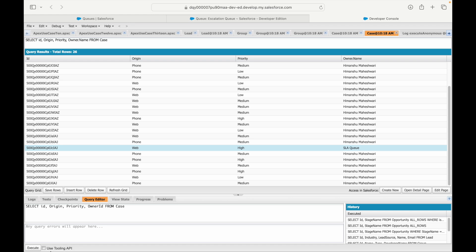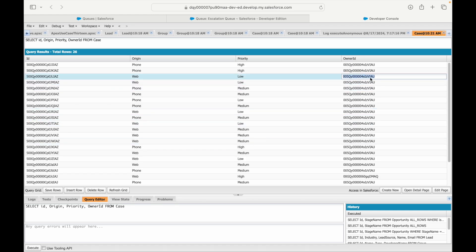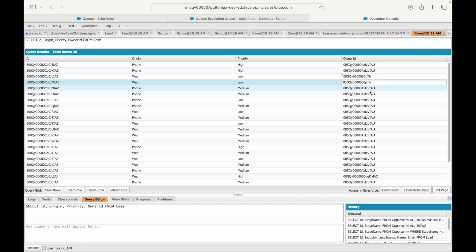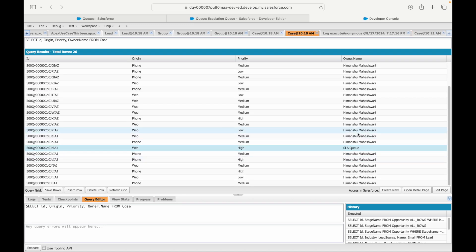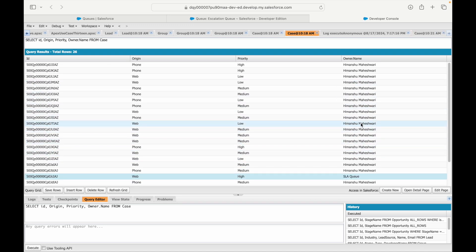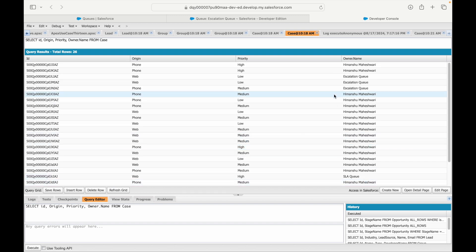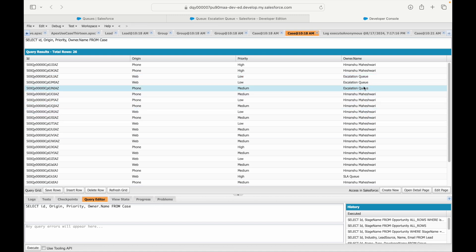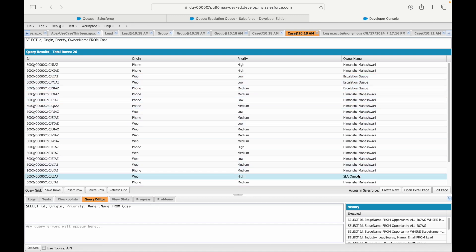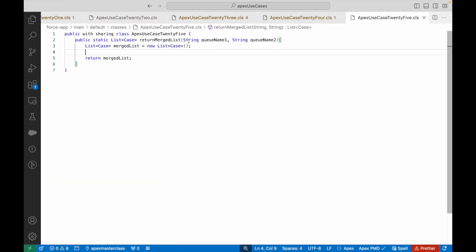I'll query owner ID in the developer console and modify the queue ID for some of the cases. I've modified three records. If you check the owner name for each case, you'll notice some are assigned to Himanshu, some to SLA Queue, and some to the Escalation Queue. We'll feed the Escalation Queue and SLA Queue names into the method.